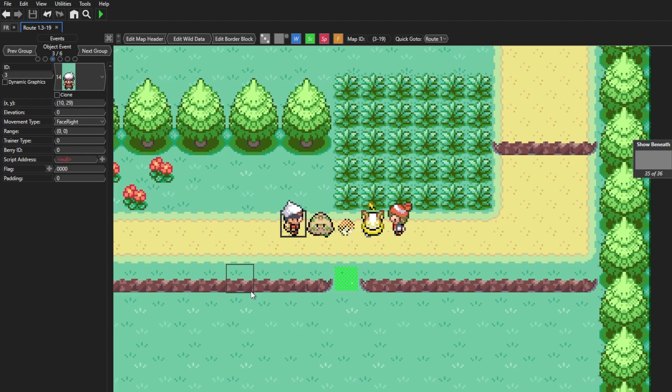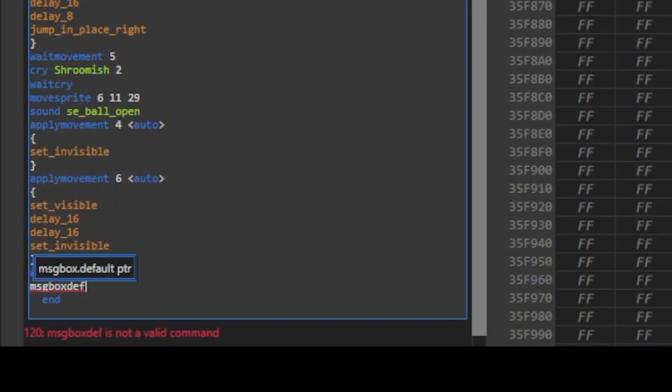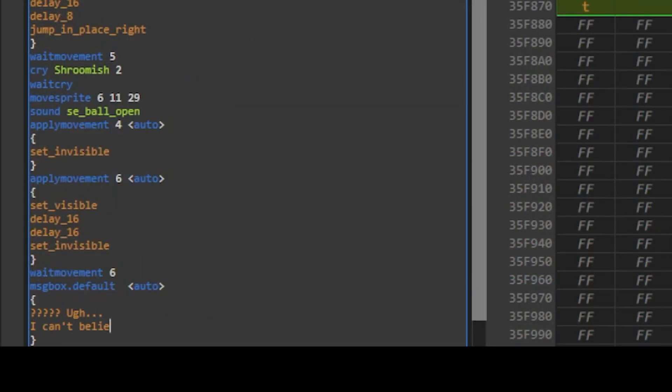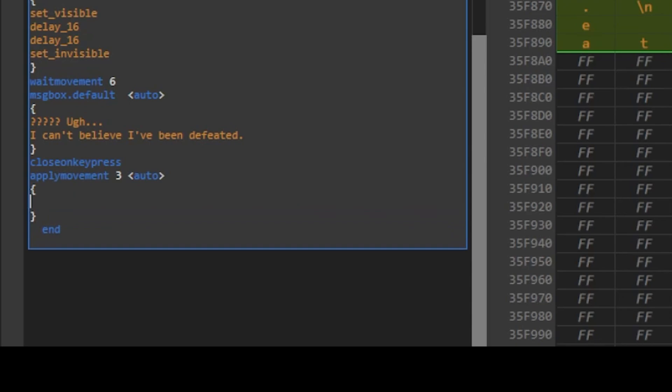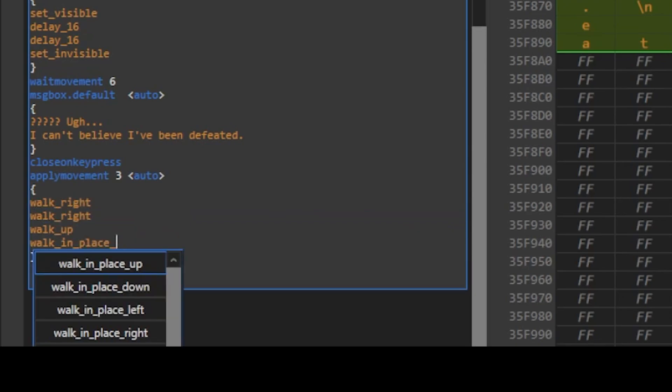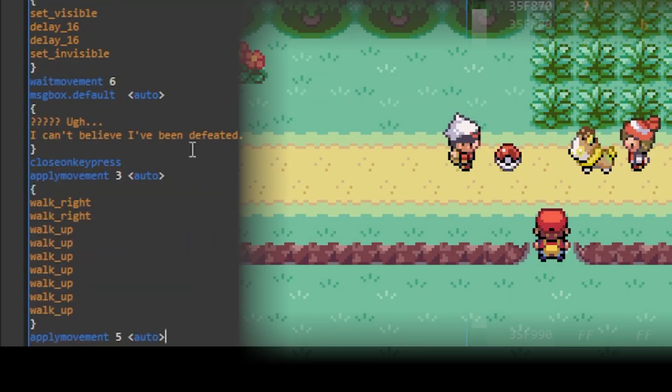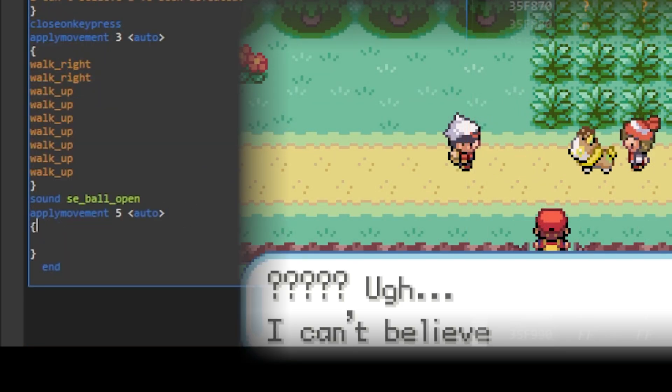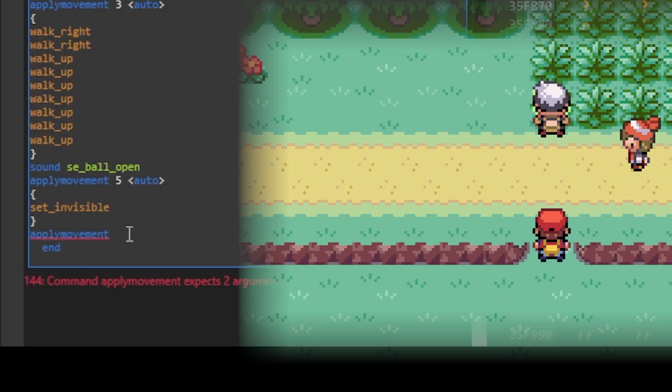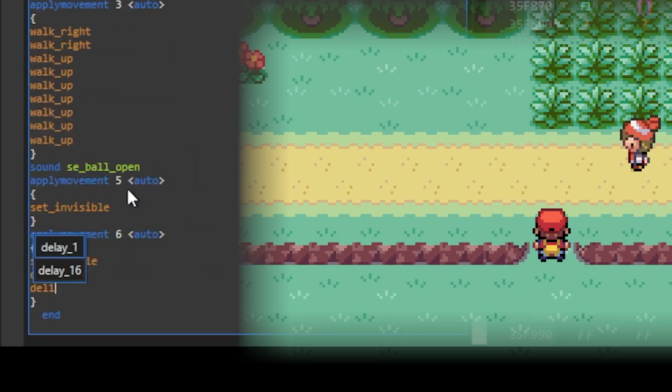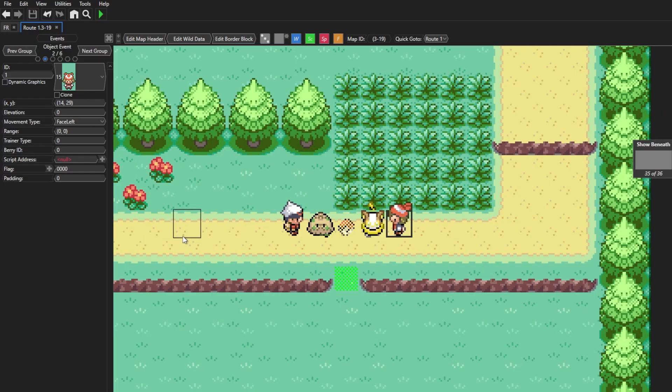Now I'm gonna add some dialogue for Brendan and make him walk away using the message box default and apply movement in the same way we've already been doing. And this is while May recalls her Yamper, and this time I'm gonna use the move sprite on the invisible Pokeball sprite to the coordinates of the Yamper.